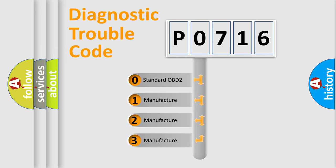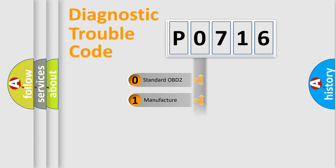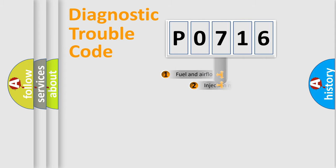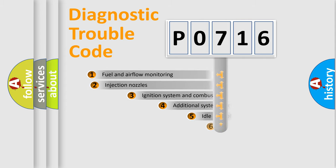If the second character is expressed as zero, it is a standardized error. In the case of numbers 1, 2, or 3, it is a more precise expression of the car-specific error.